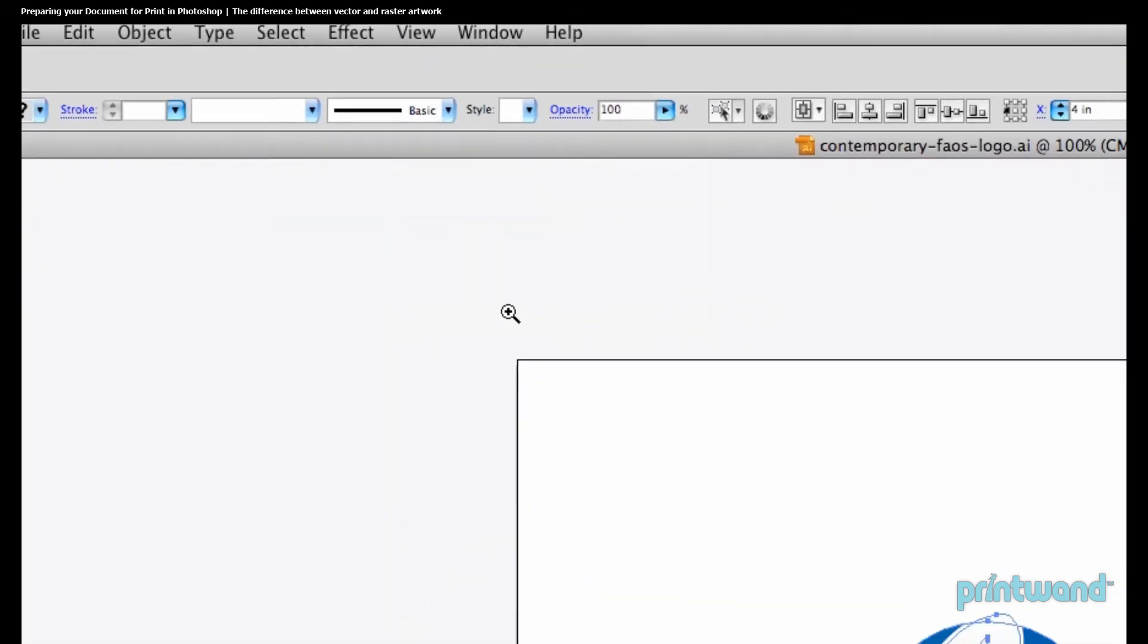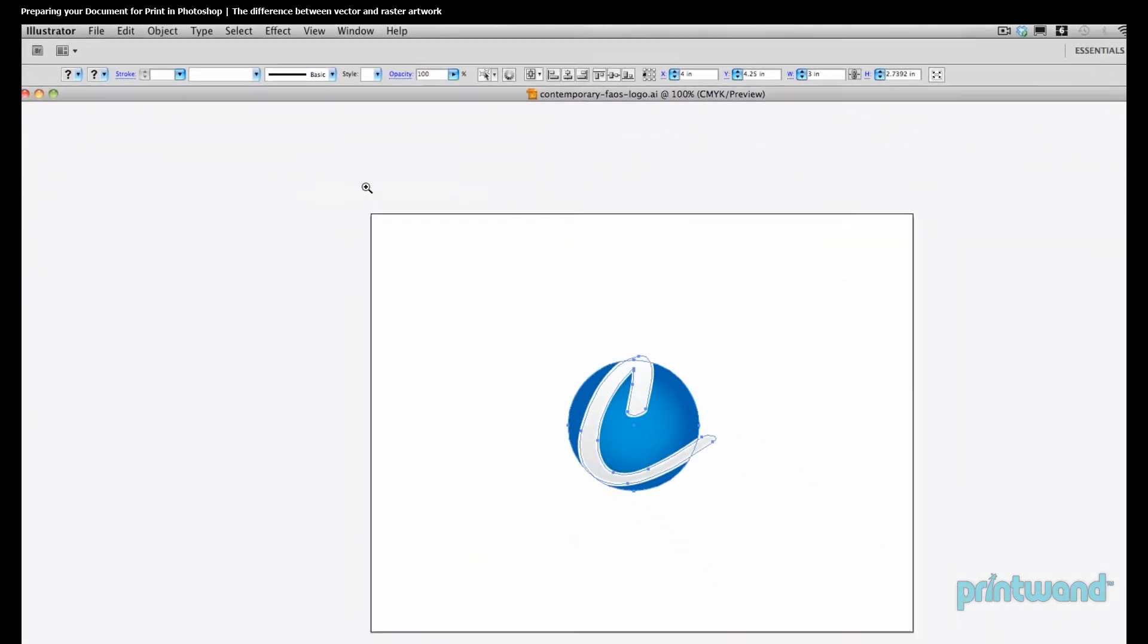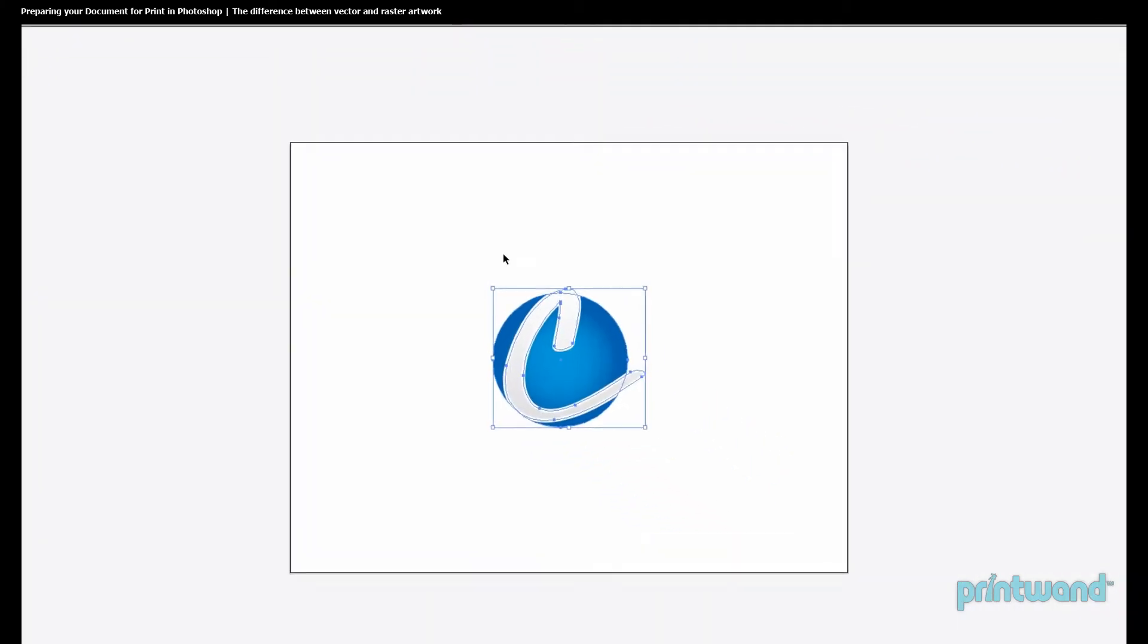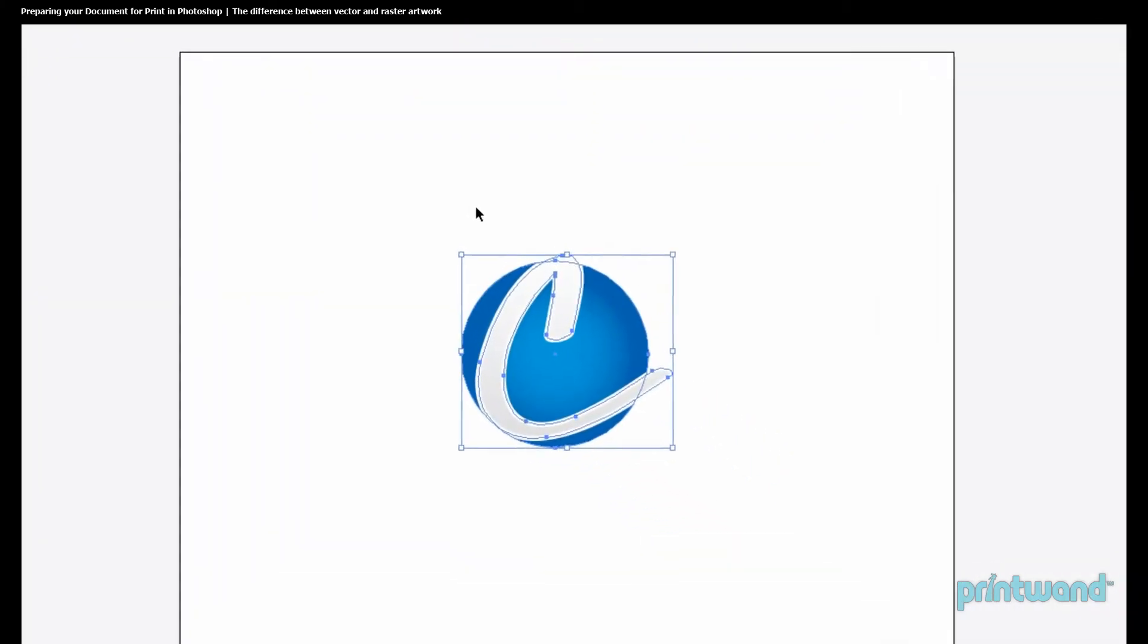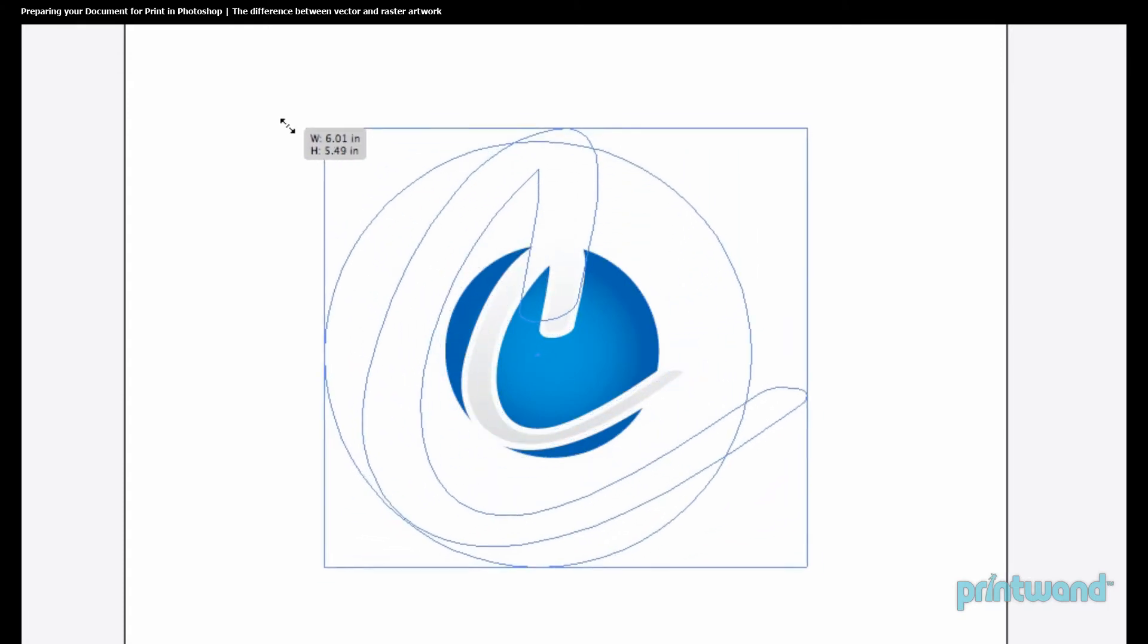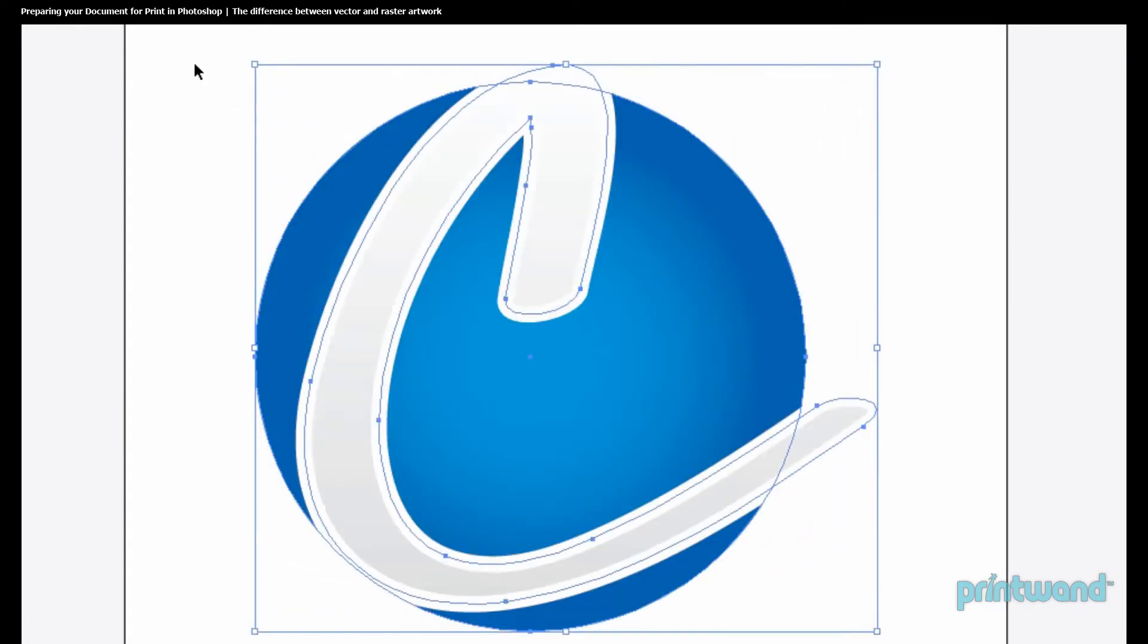When we zoom out, we can see that this image is actually made up of a series of points, and this is what creates the piece of artwork. Because of that, we can grab this image and resize it as much as we want. It's always going to maintain its resolution and clarity.